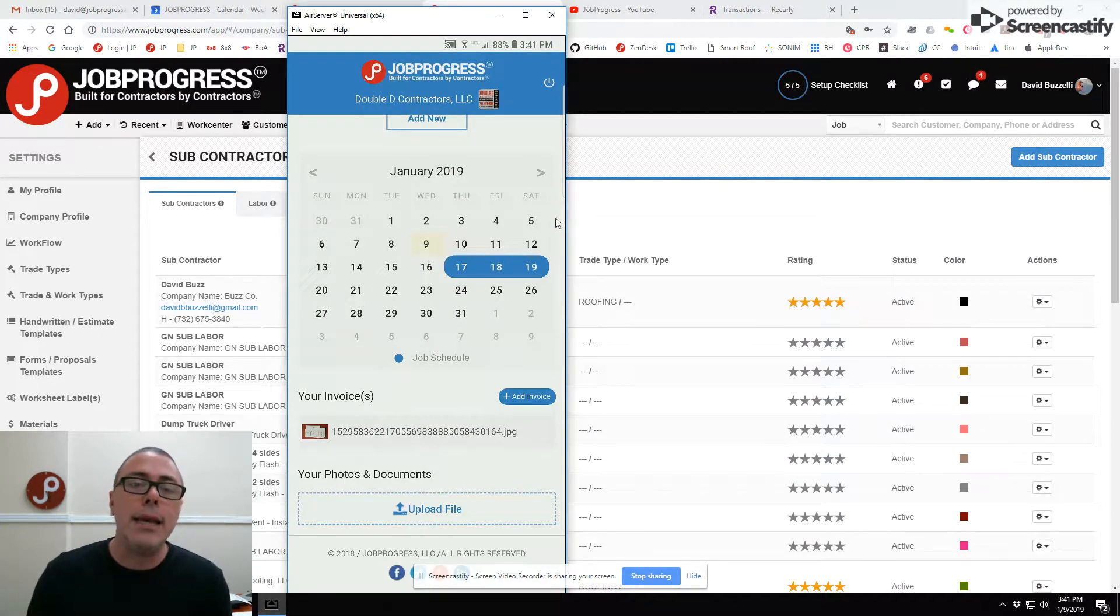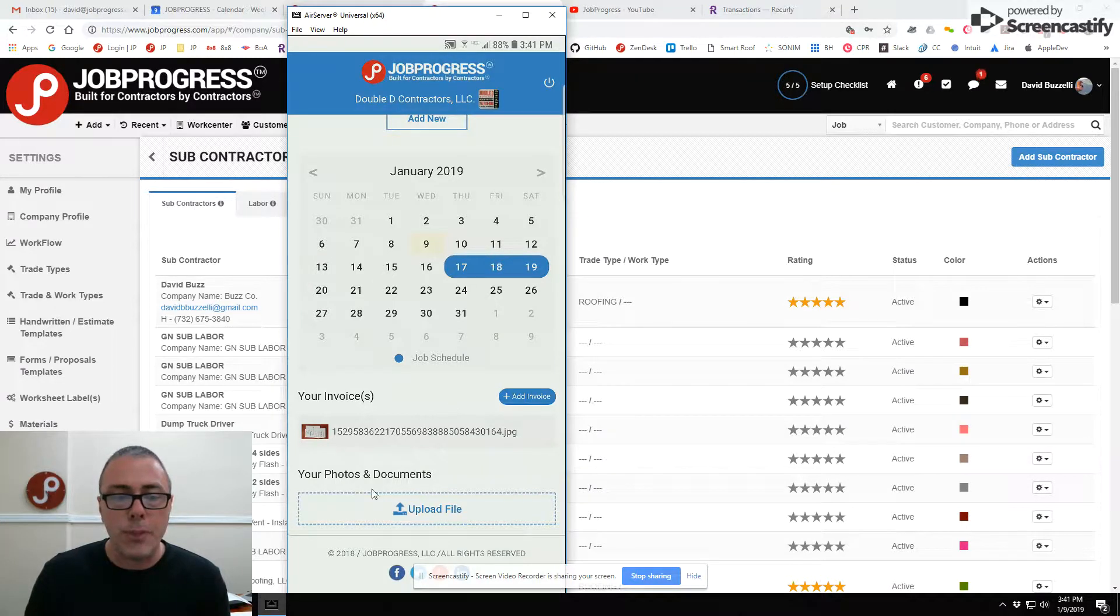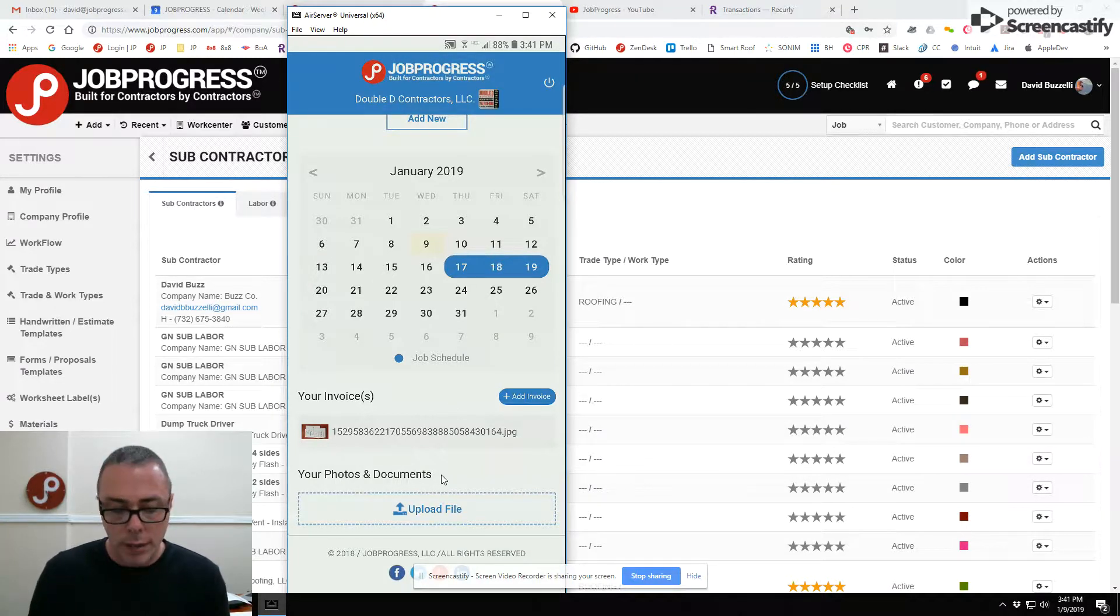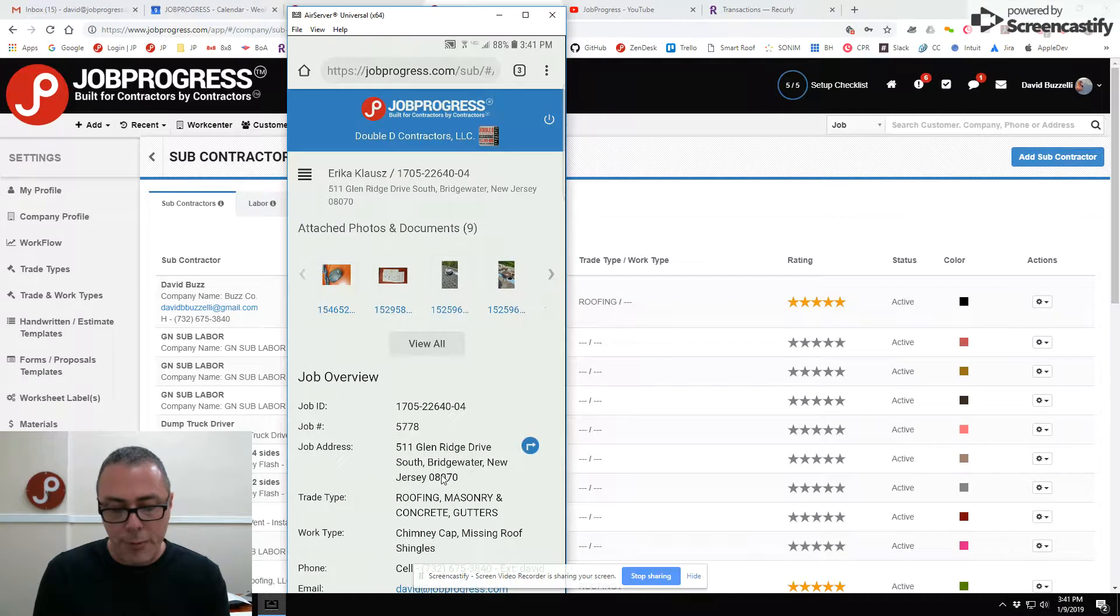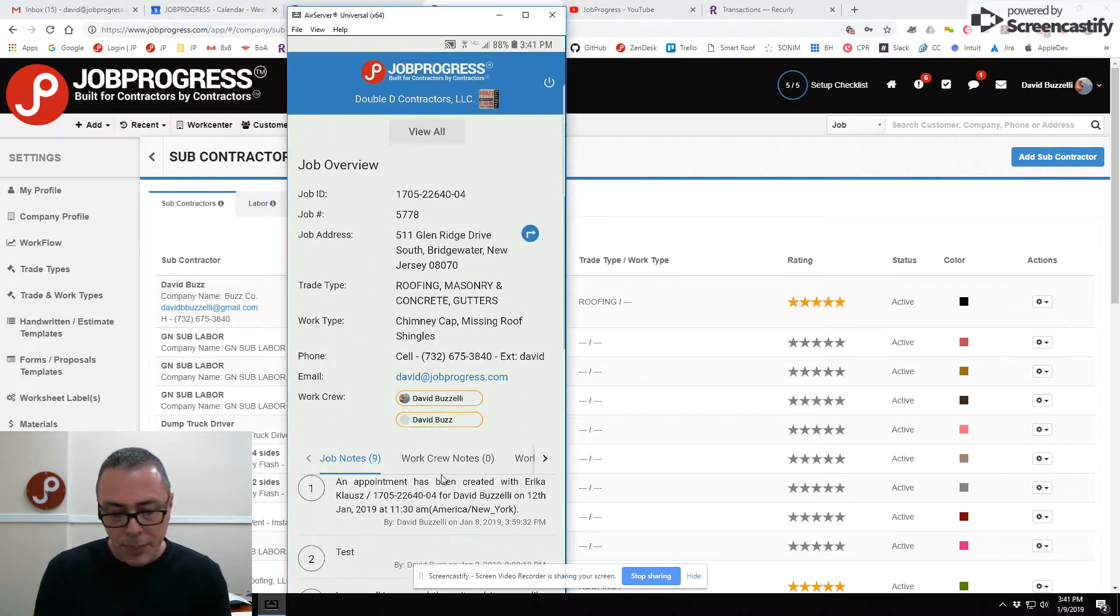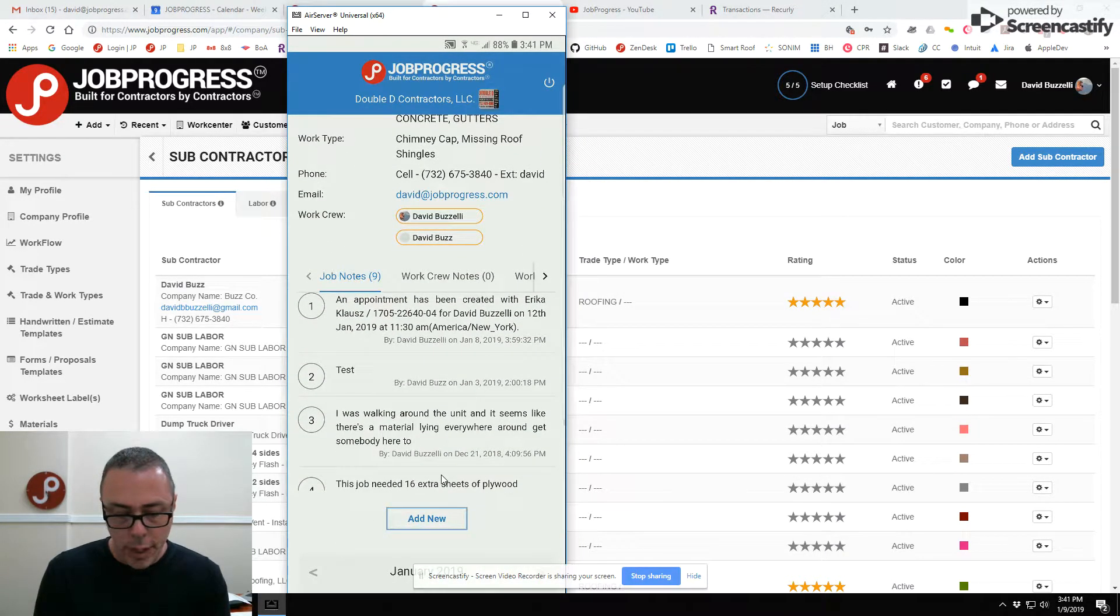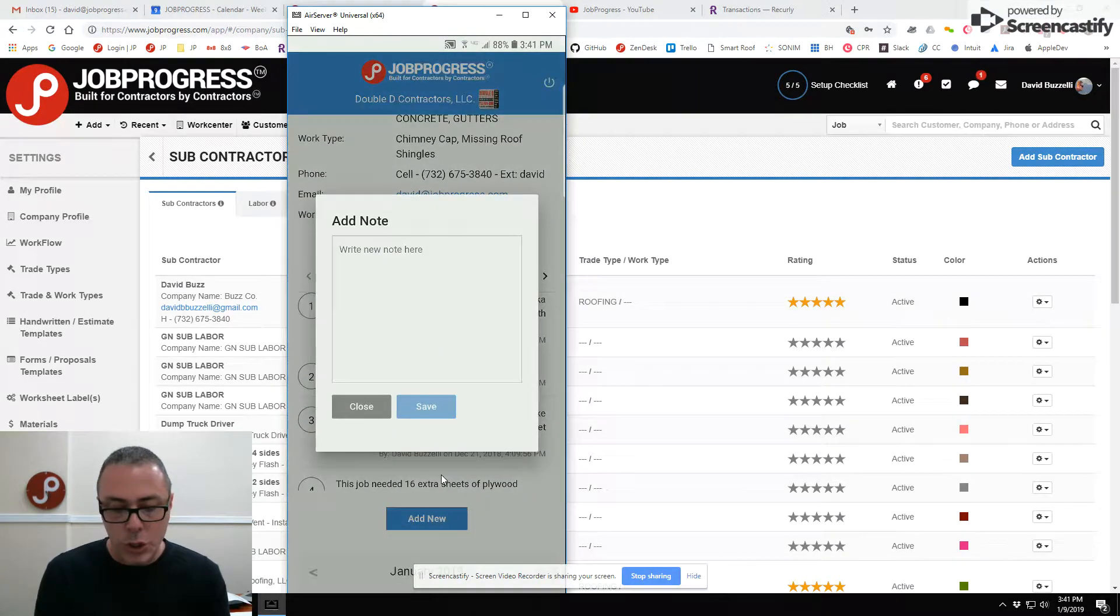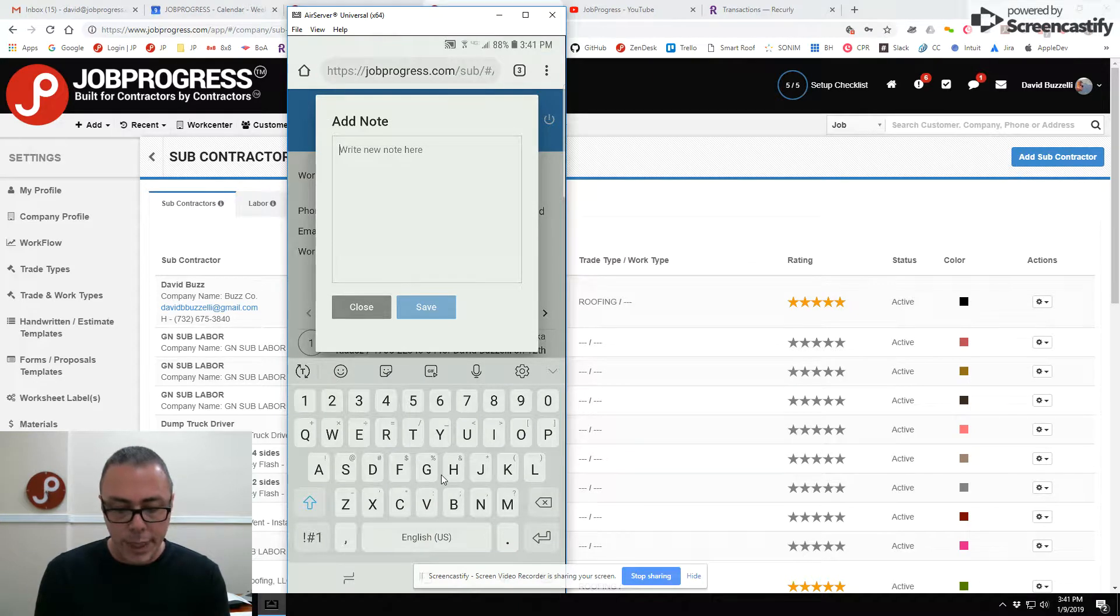They can see exactly when they were scheduled. They can submit an invoice to you. They can upload photos to you and the job free of charge, and they can also upload any additional notes. They can speak into it.